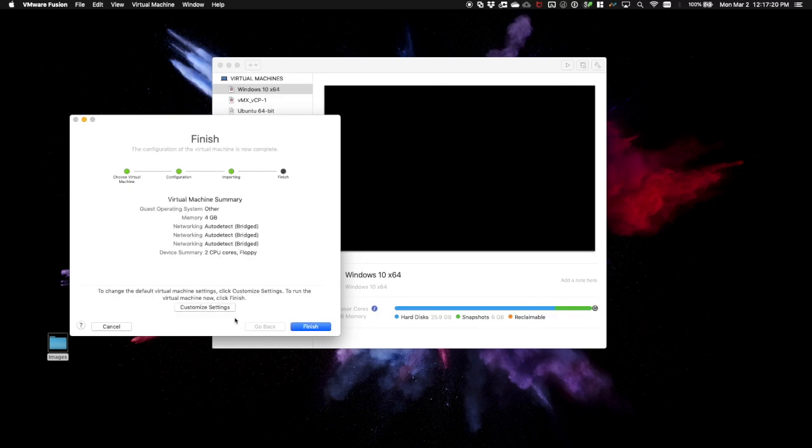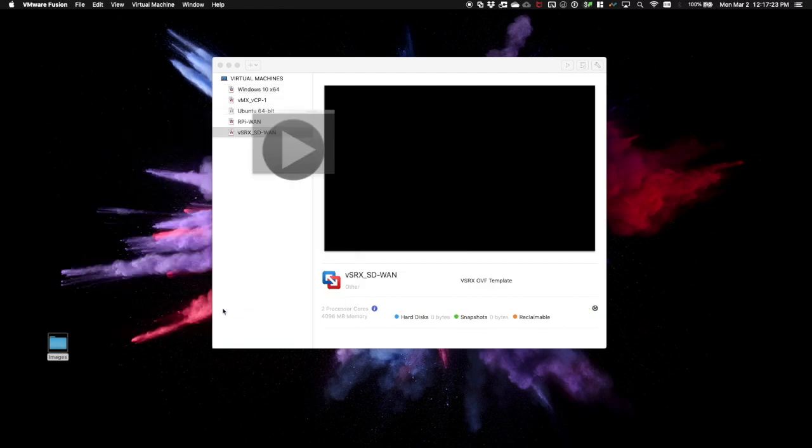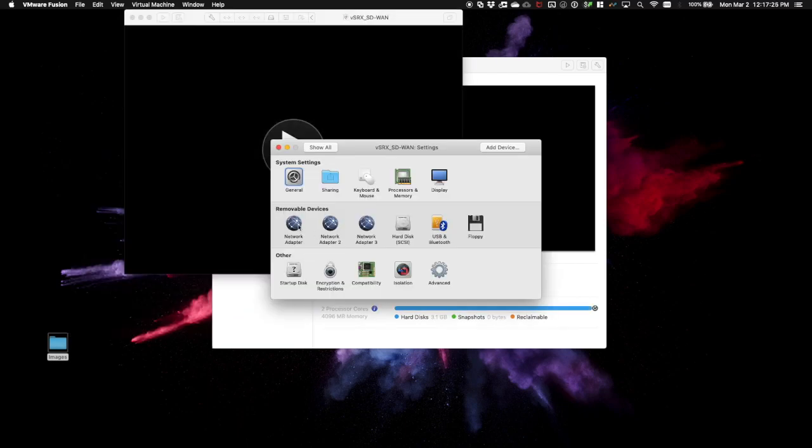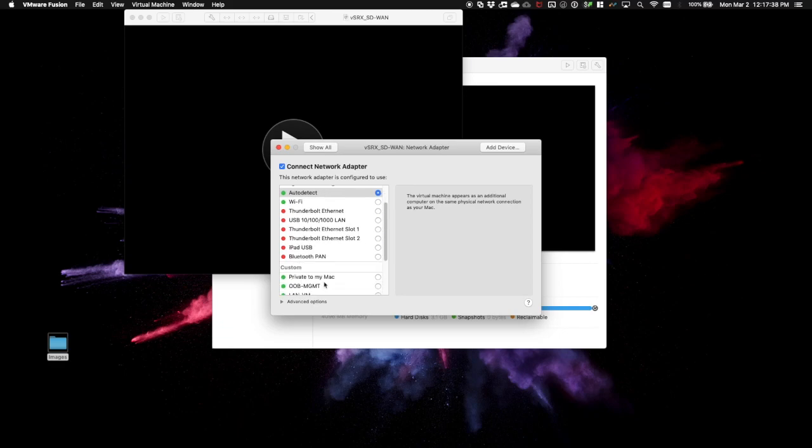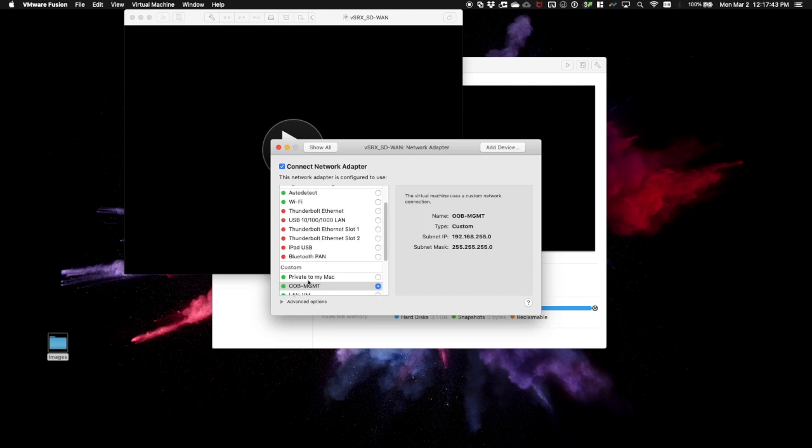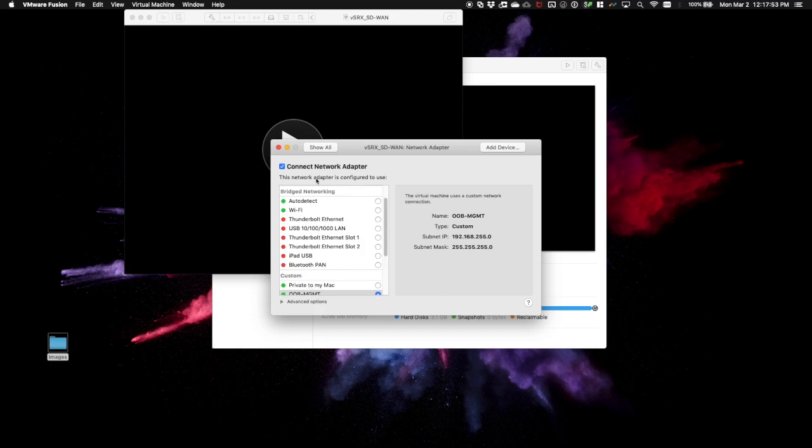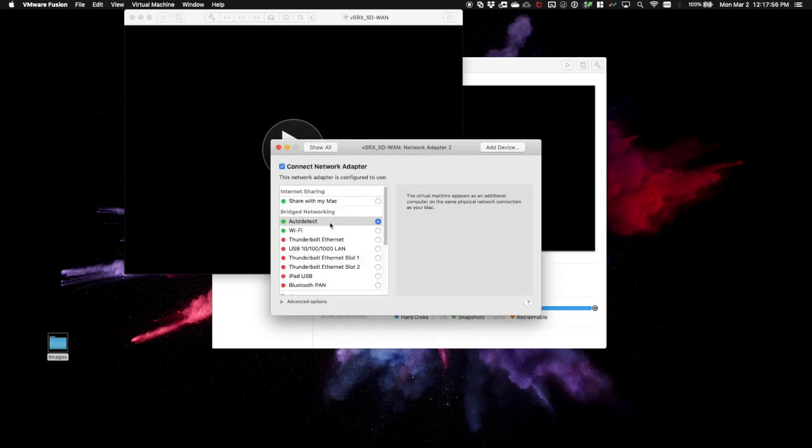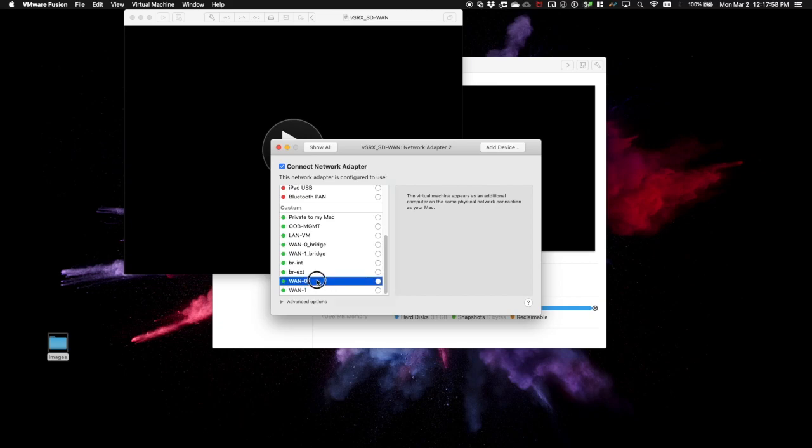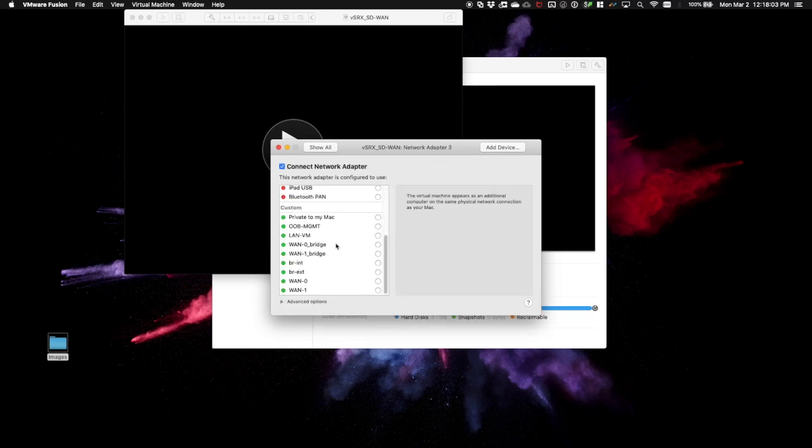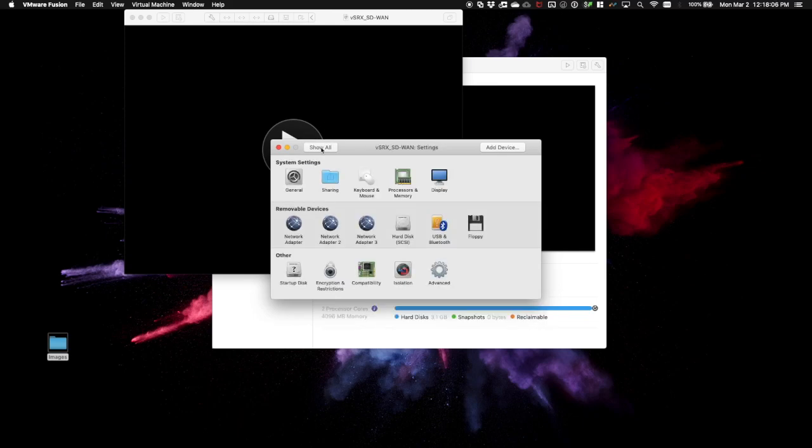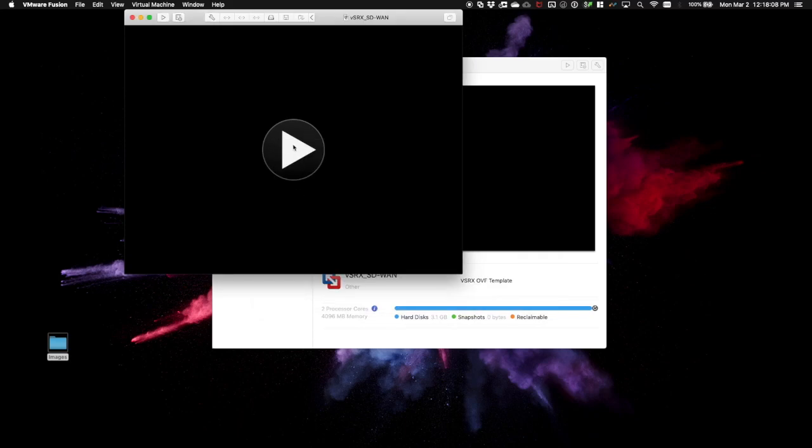Now that the import is complete, click Customize Settings. We need to assign our network adapters to the specific interfaces that we configured in our last video. Failure to do so will result in errors on boot and these interfaces not being connected. I'm going to connect my first interface to my out-of-band management interface. You can also connect this to private to my Mac if you do not have an out-of-band management interface defined already. This isn't strictly required, but it cannot be left on auto-detect, or it will fail. Network adapter 2 will go to WAN 0. Network adapter 3 will go to WAN 1.